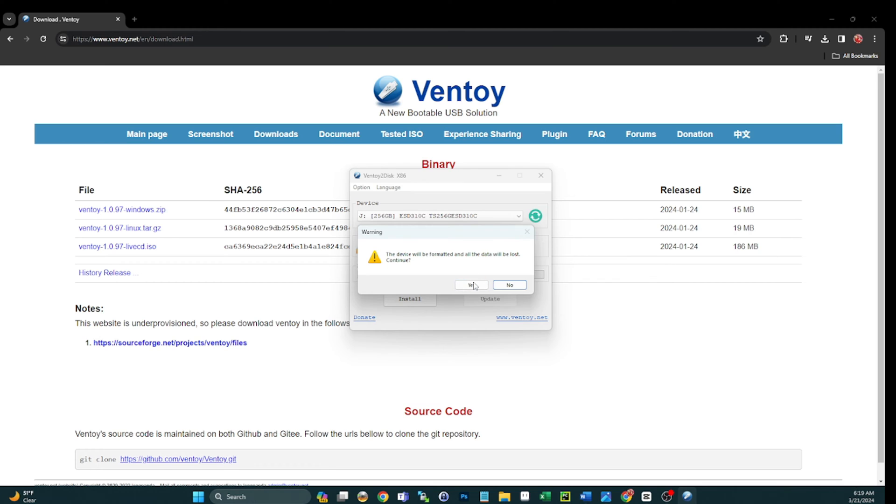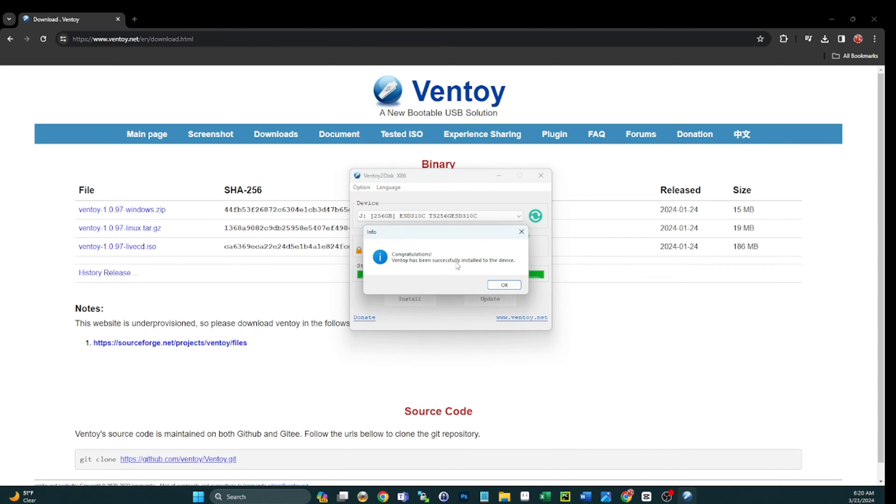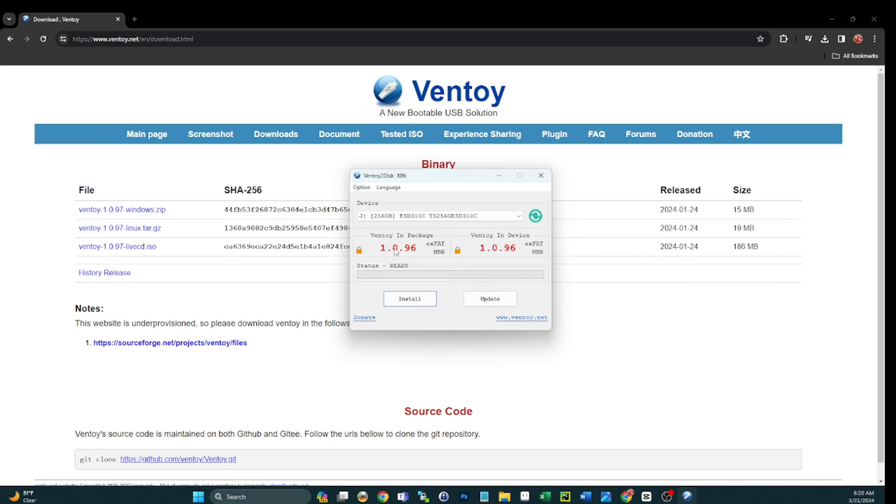Sorry if you guys can hear my dog in the background - he's chewing on a squeaky toy, hoping he doesn't wake up the family. It's pretty early. All right, so we say yes there, it'll double check - so again make sure you've got that drive, the correct drive selected there. Okay, congratulations, you have Ventoy on there.